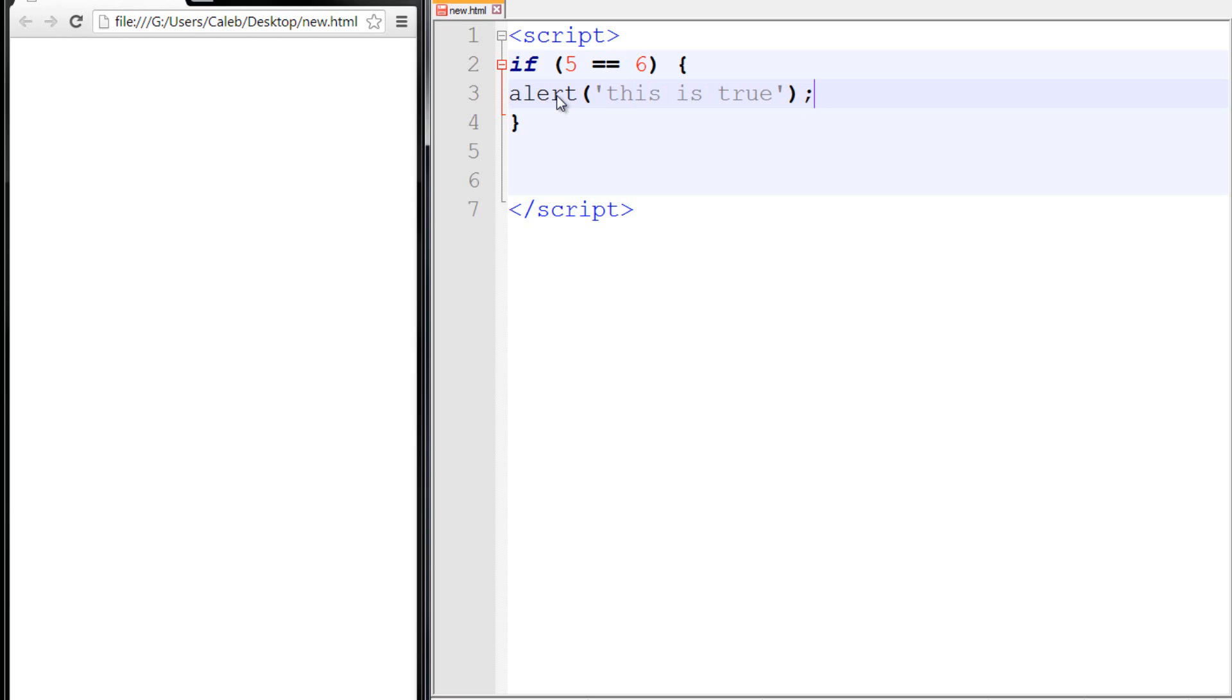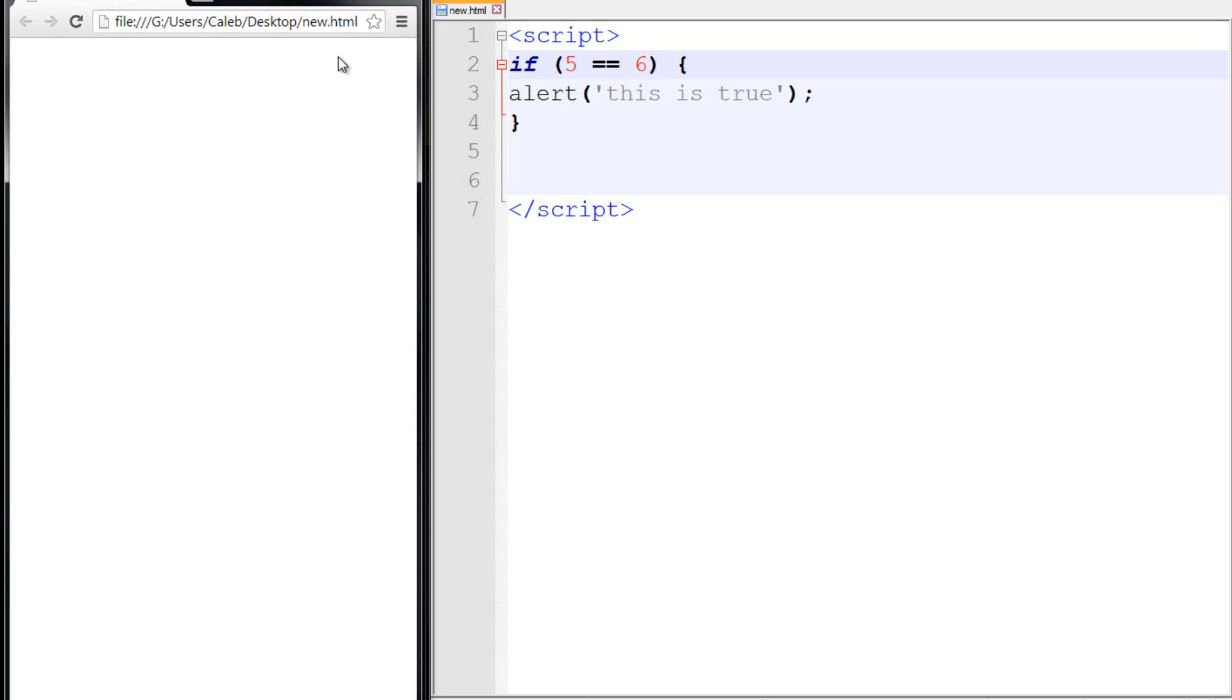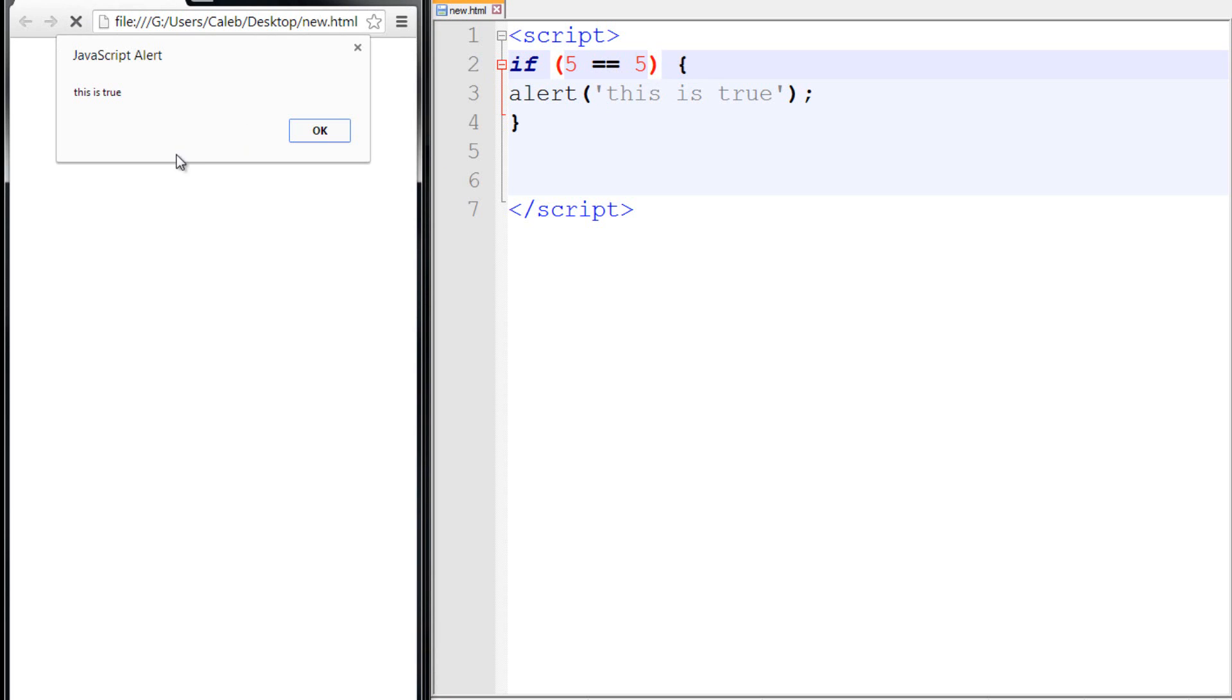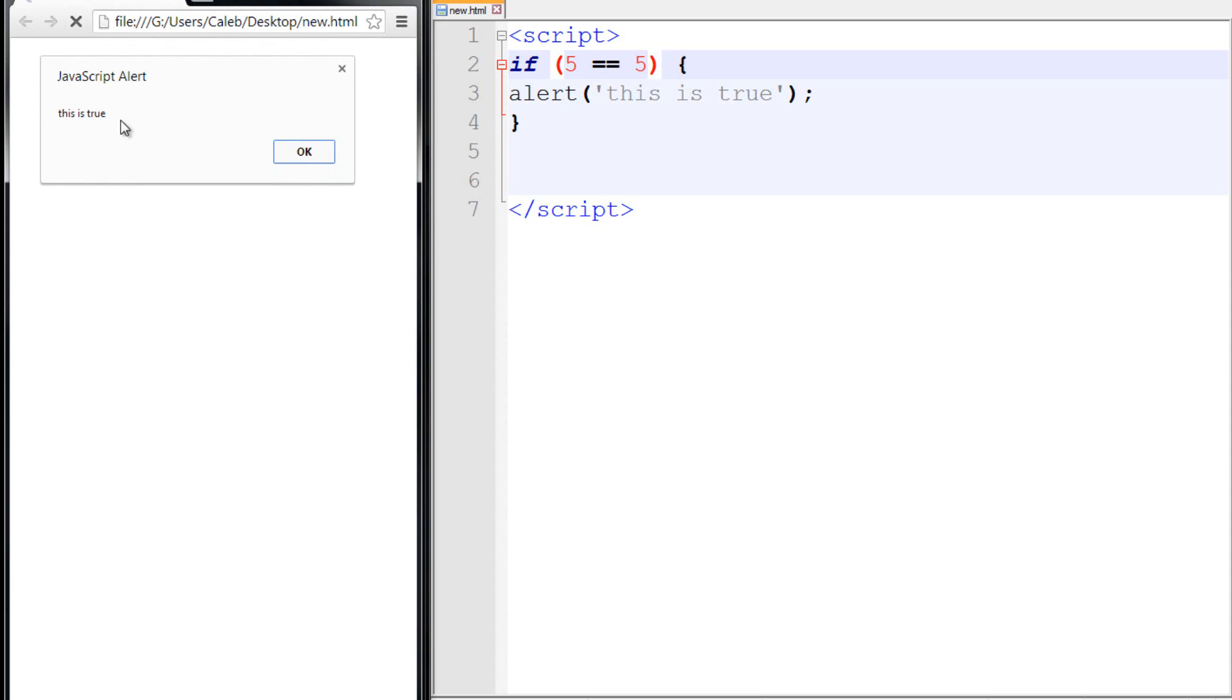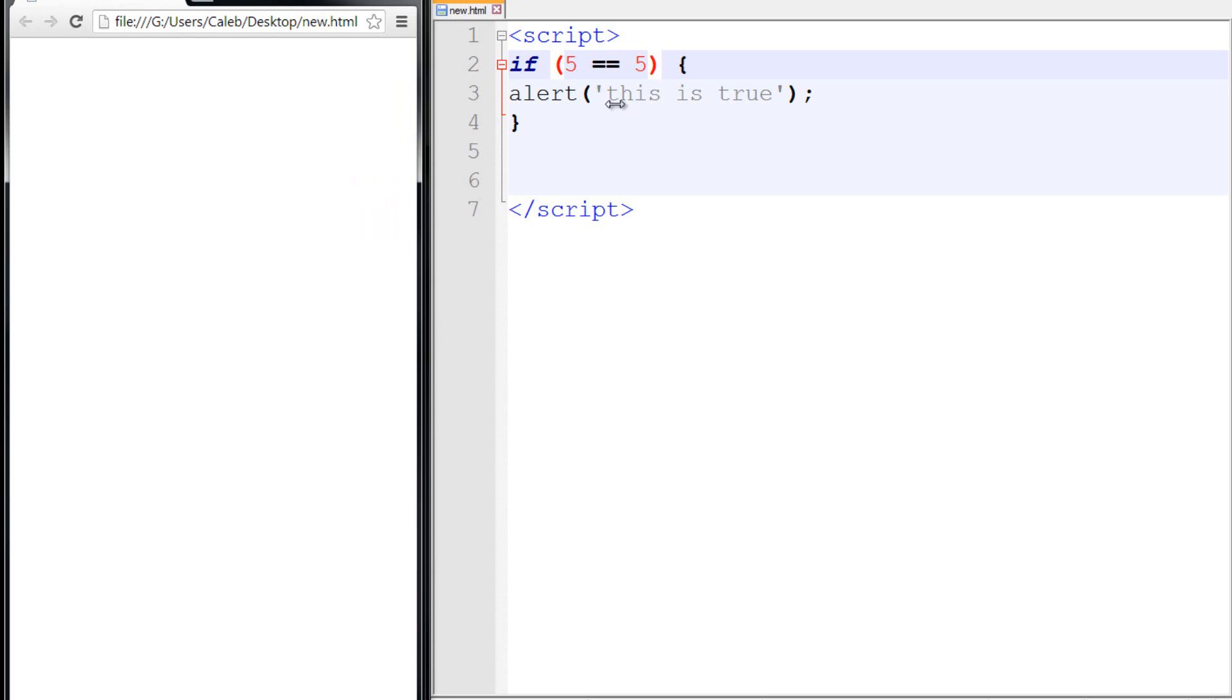So once again to explain this: if this evaluates as true, this code is going to be run. So we're going to alert something. Well, this is not true because five is not equal to six, therefore this is not going to run. When I refresh the page, as you can see, nothing happens. Although if I make something true within here, five is equal to five, then I refresh the page and this alert comes up: This is true. And we'll be getting into better ways to display our information rather than alerts, because alerts are annoying. But we'll be getting that into a future video. So that is an example of an if statement.